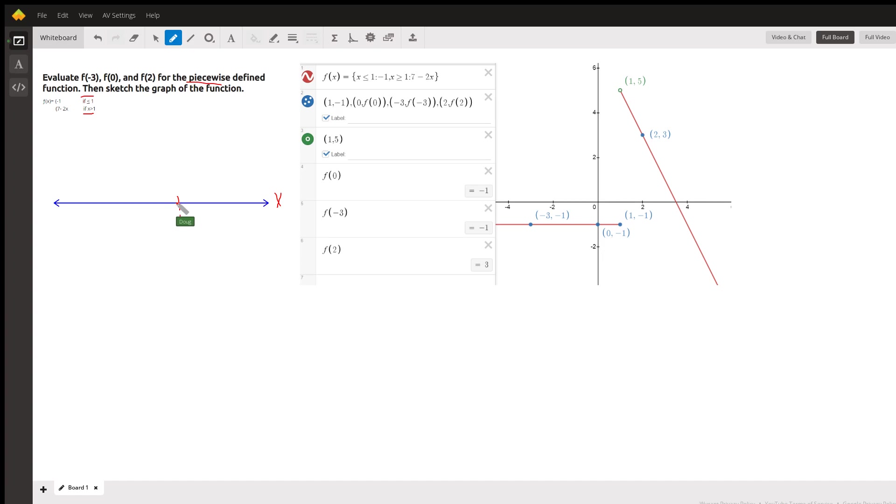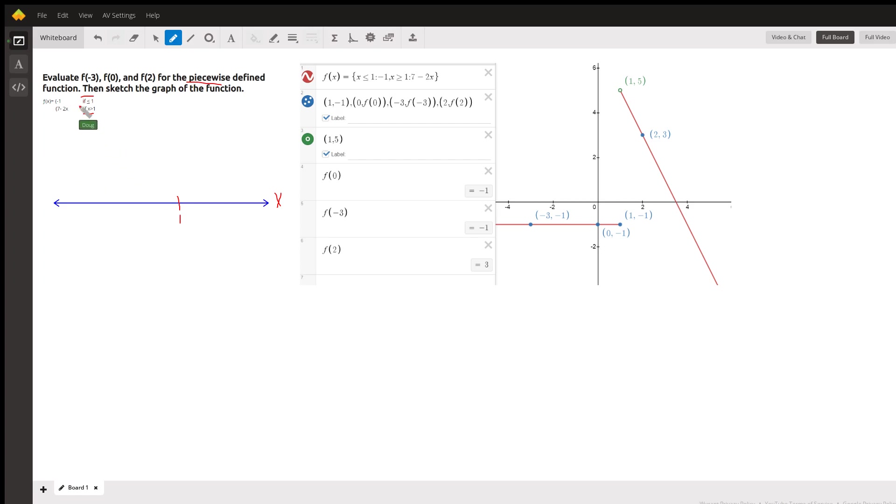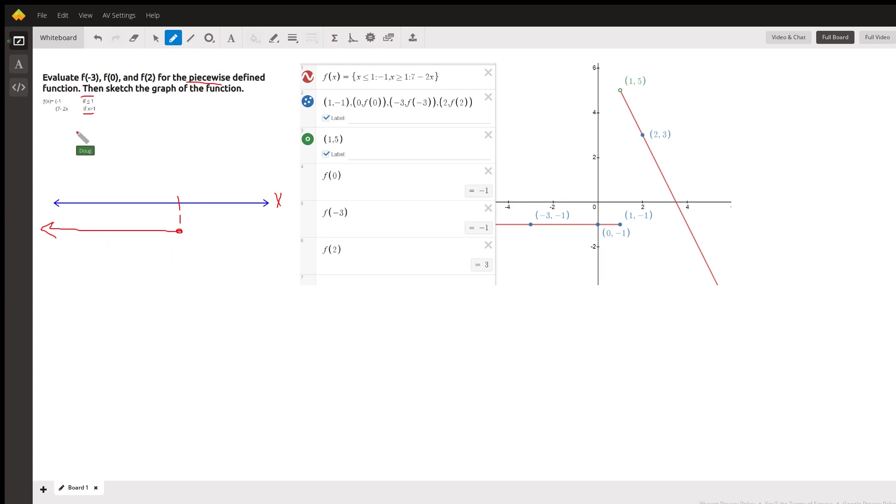To the left of 1, where x is less than or equal to 1, we have a different rule for finding the y values than we do to the right of 1. To the left of 1, the y value is a constant function. It's the line y equals negative 1. And we have a closed circle there because of the or equal to symbol here. So for all x's to the left of 1 or equal to 1, the corresponding y value is negative 1.